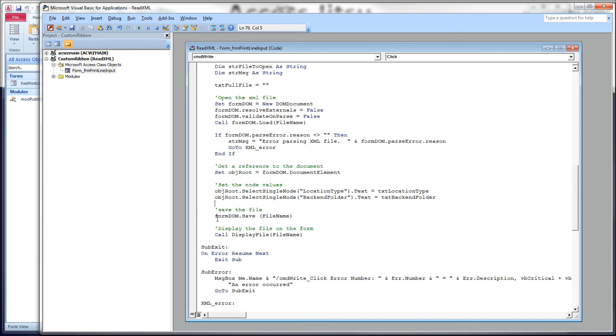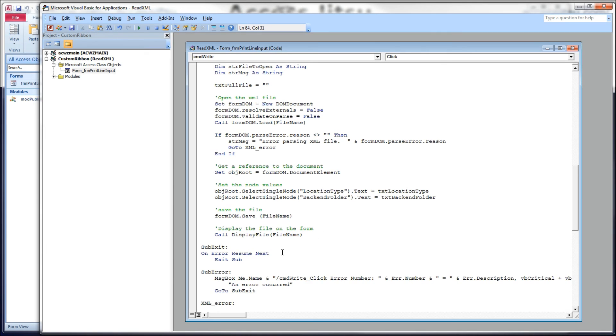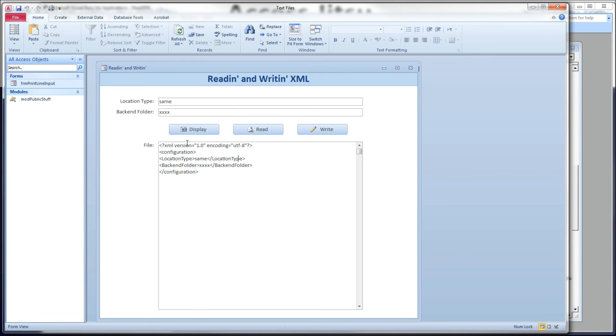After we're done that, we want to save the changes to the file. So form-dom.save, there's our file name. And then what I forgot to mention up above in our read method, we want to display the contents of this file. Because we just changed the contents of the file, now we want to see those changed contents on our form.